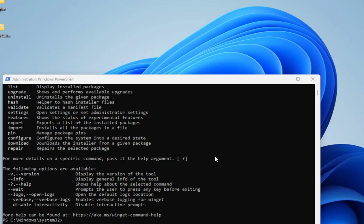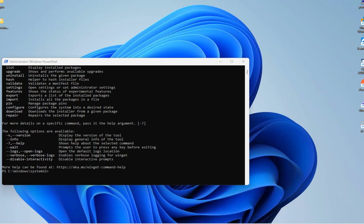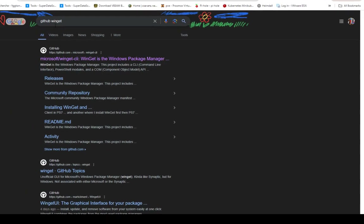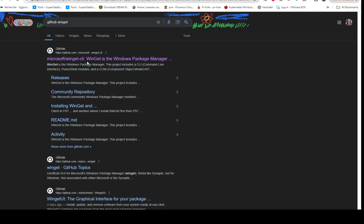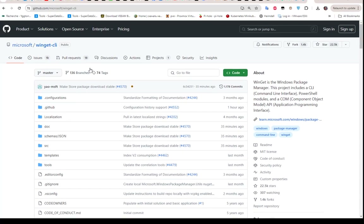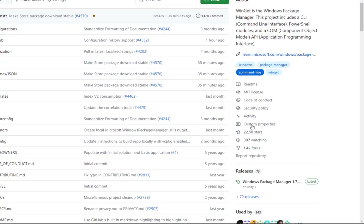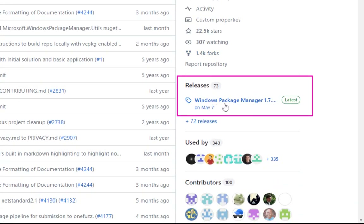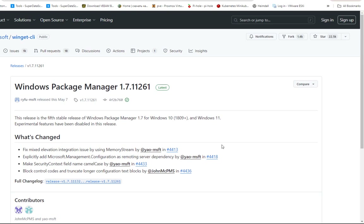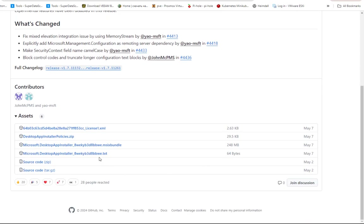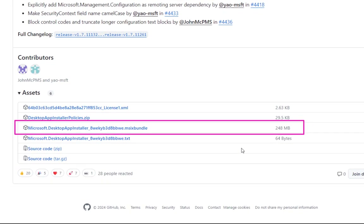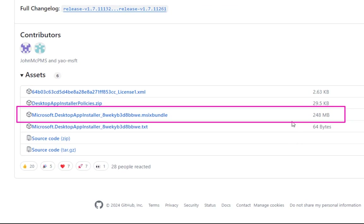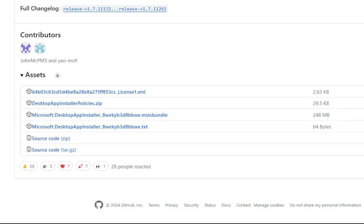There is also another way to install winget: through the GitHub releases. Open your browser and search for GitHub winget. Click the first link to reach the winget command line GitHub repository, go to Releases, click the latest release, and download the .msixbundle file — it's around 248 megabytes. Install that bundle and winget will be installed on your system.